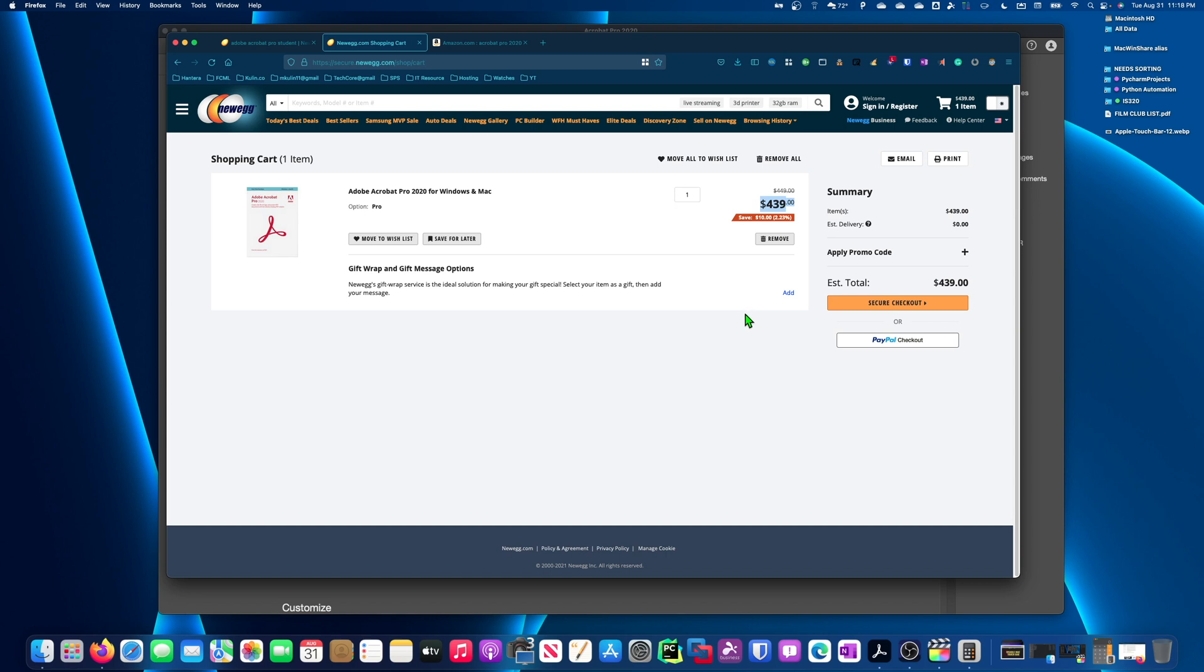But if you really think about it, people are still using the 2017 version of Acrobat. Some are using the 2013 version of Acrobat. The point is, once you buy this, it will last a long time.